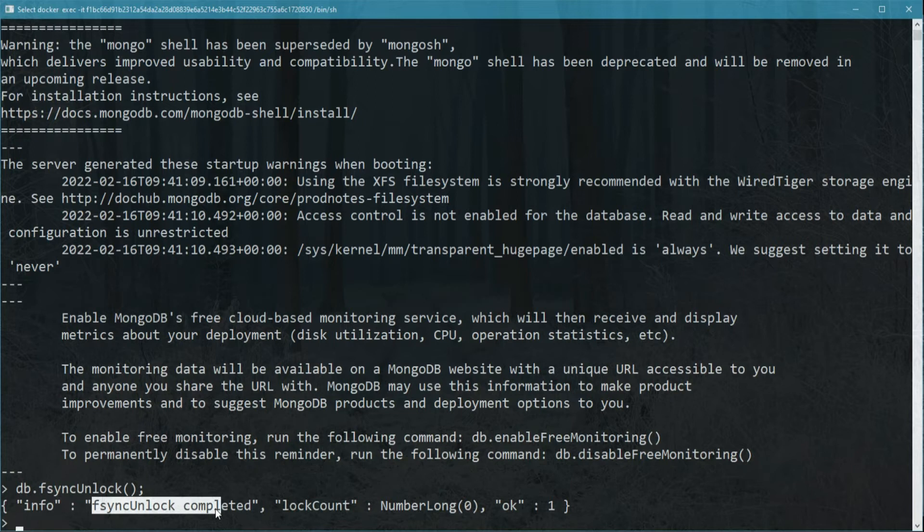You can take one item out of the replica set to do this backup, and this might actually be the best option. Then you can have no downtime at all.